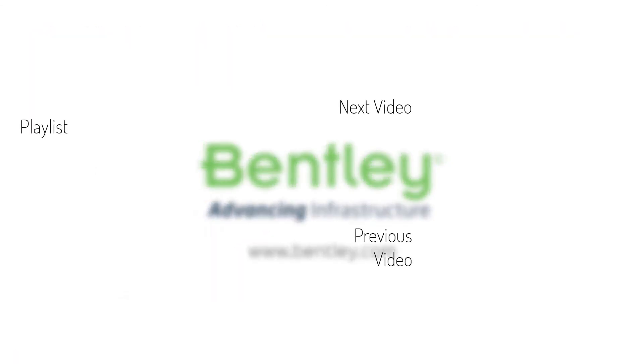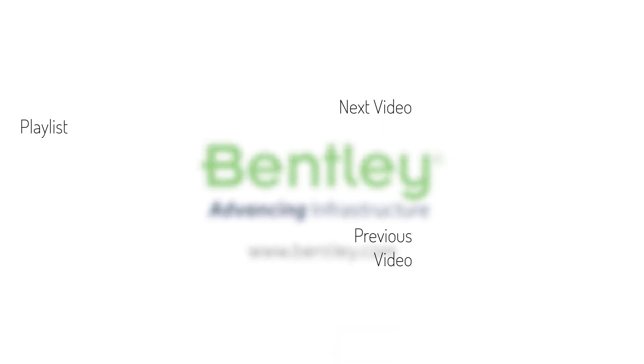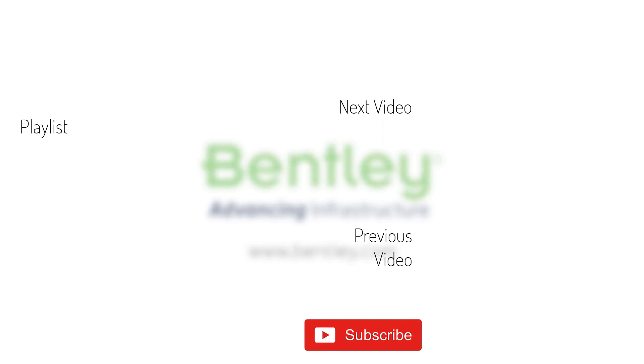If you found this video helpful, please give it a like. If you want to see more such series, consider subscribing to our channel. Thank you and see you next time.